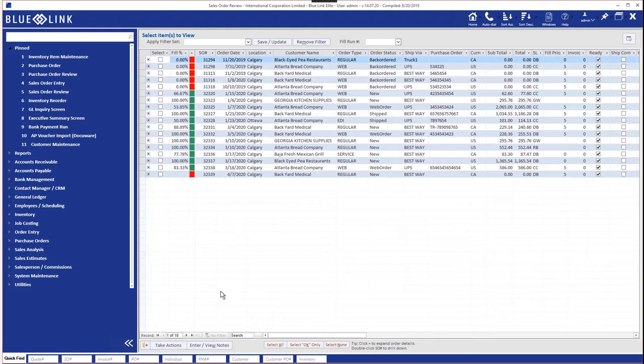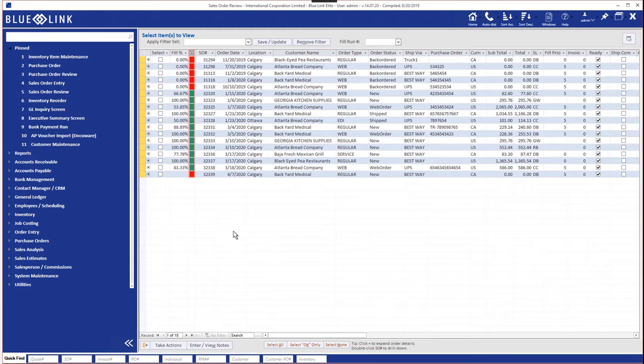As well as important information such as the fill percentage, how much of this order could we fill, and a health indicator that shows us in green or red whether this order is ready to move to the next status or is blocked for whatever reason.